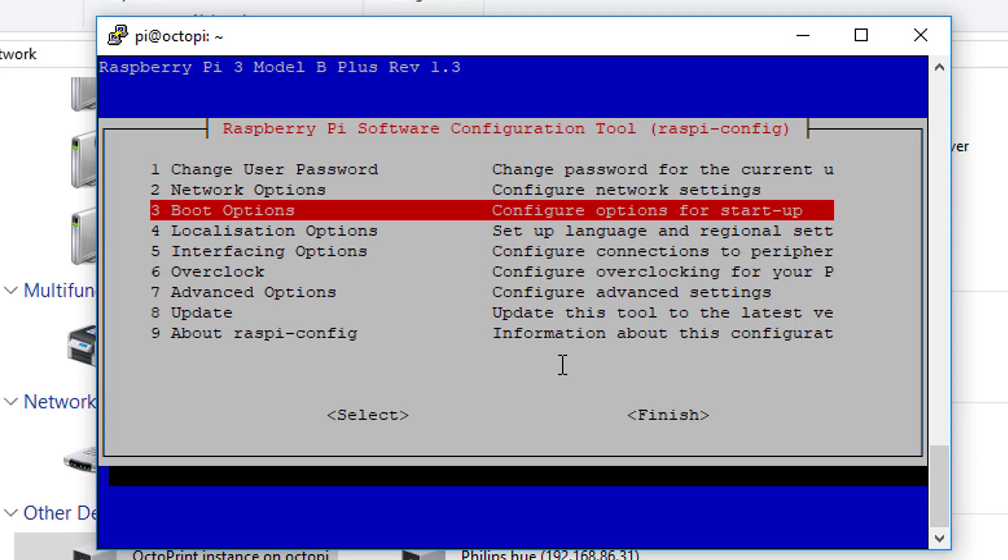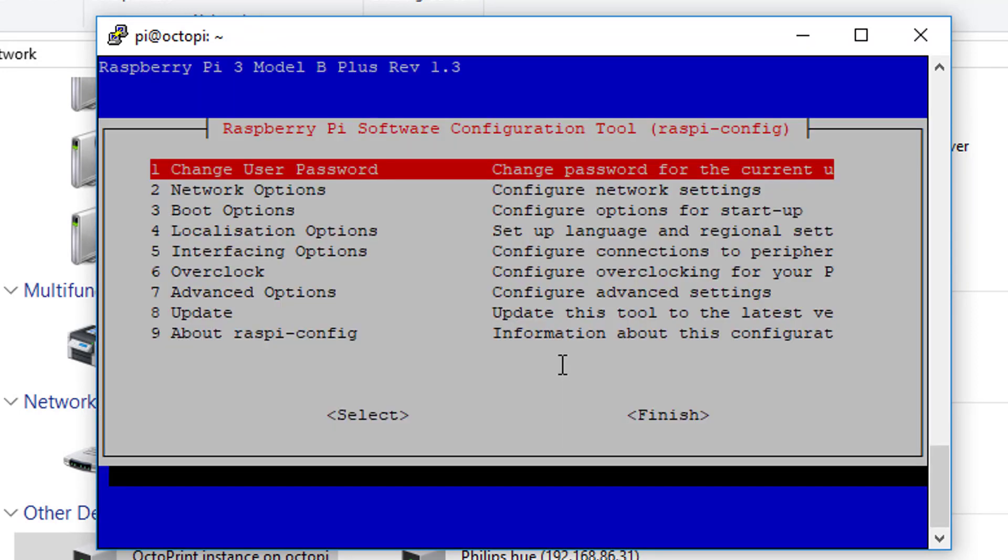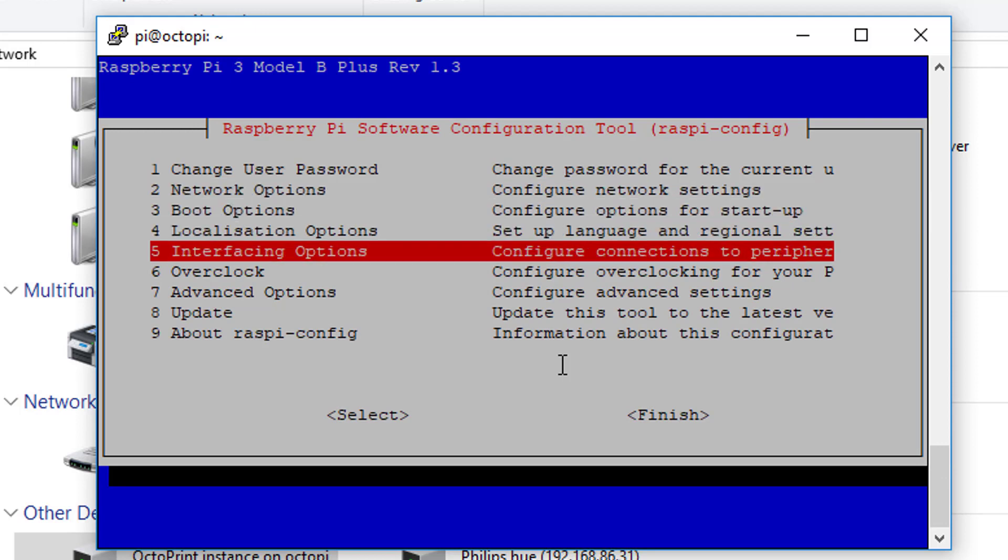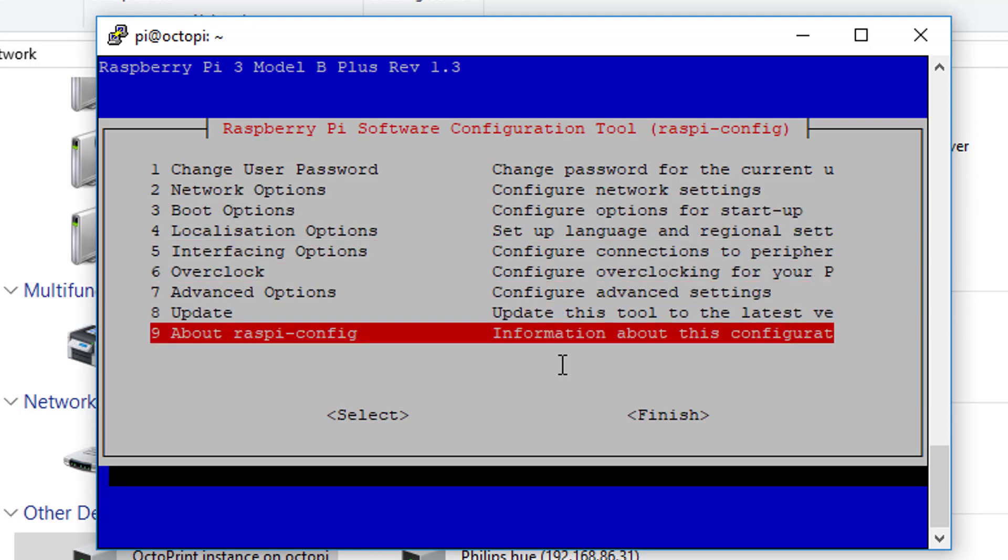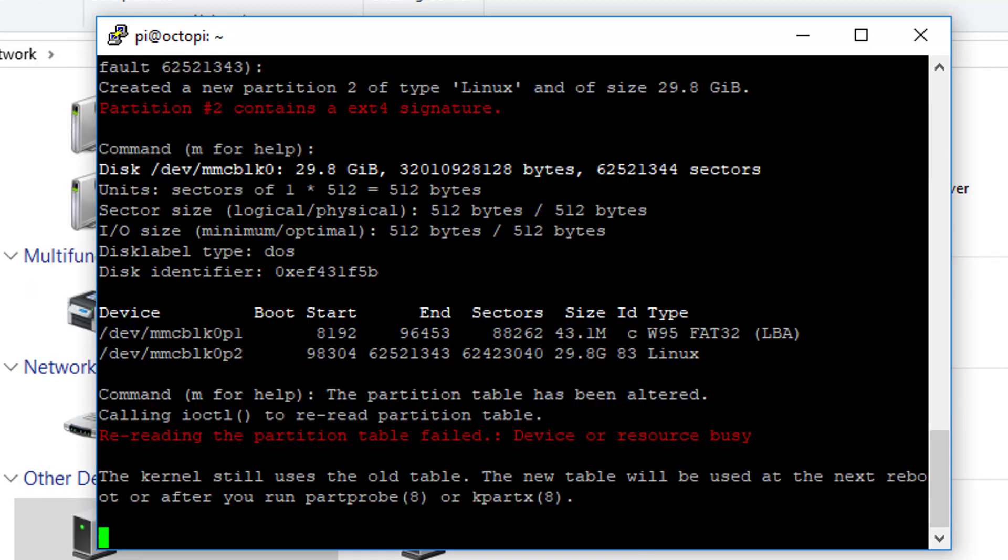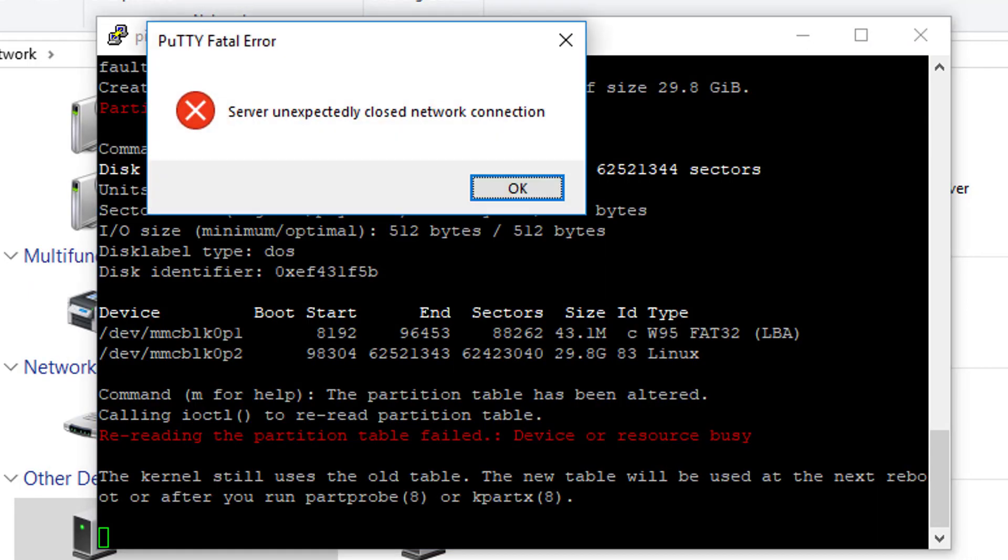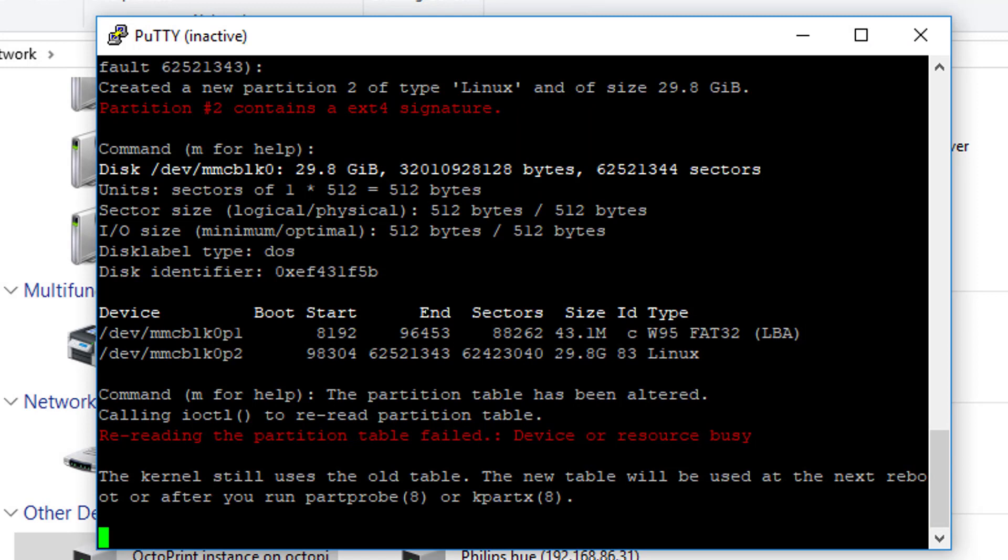And what that does, if you go here, it enables that. And I believe that's all we're going to do right here. So we go finish, yes, and it's basically just closing it out.